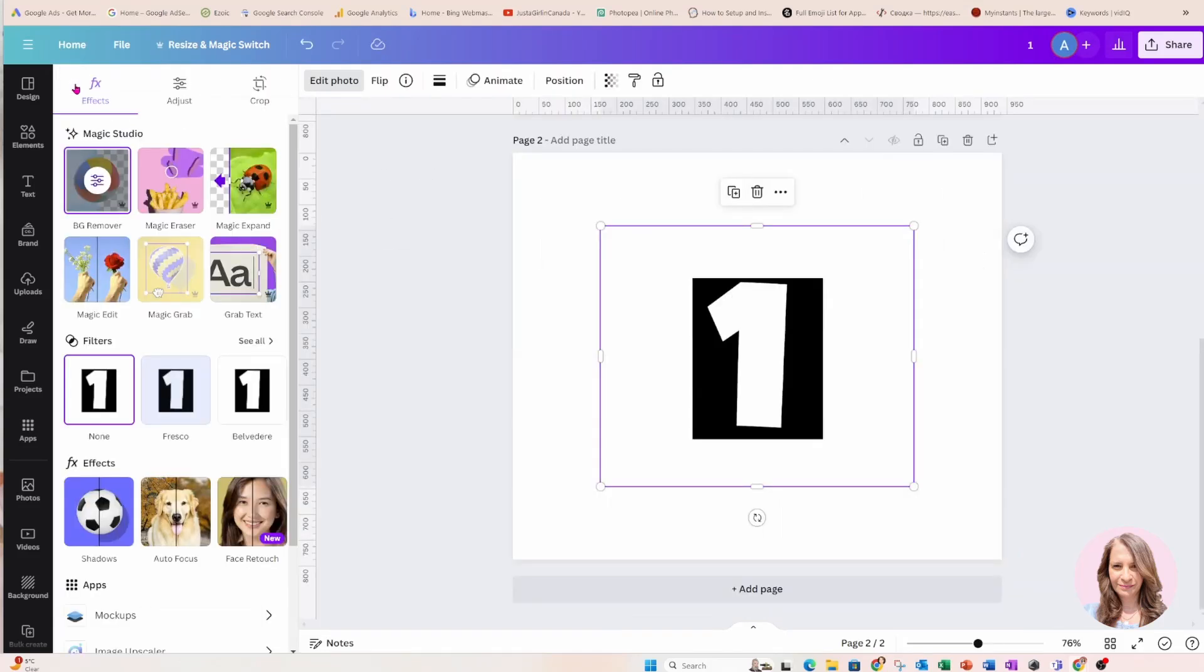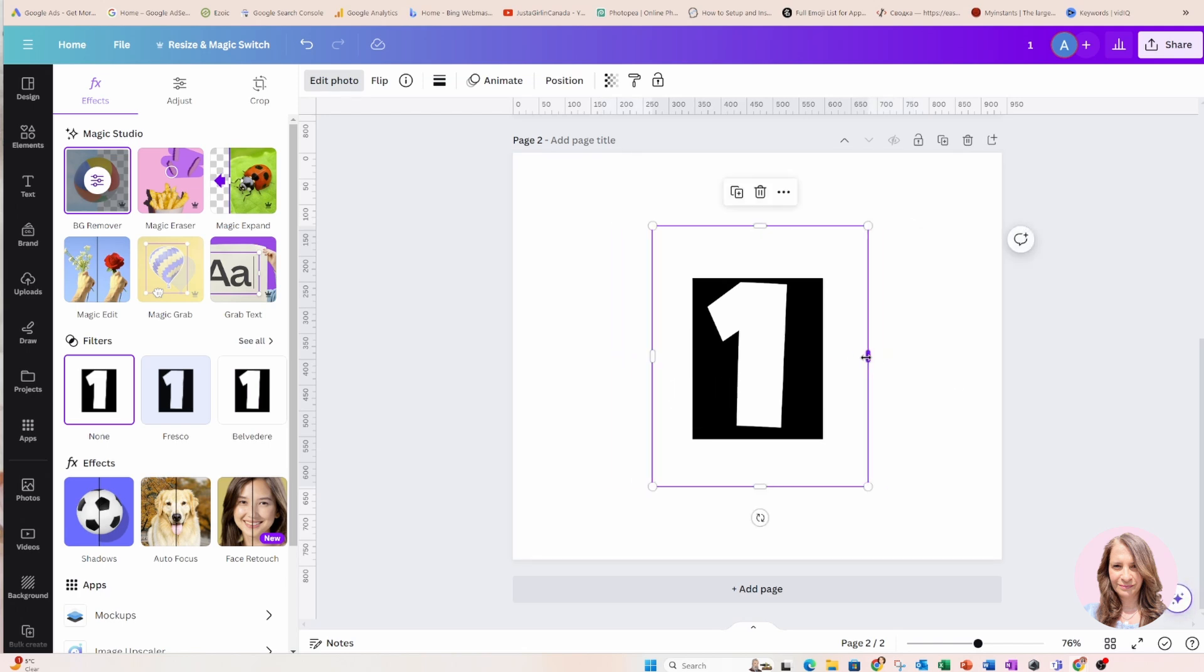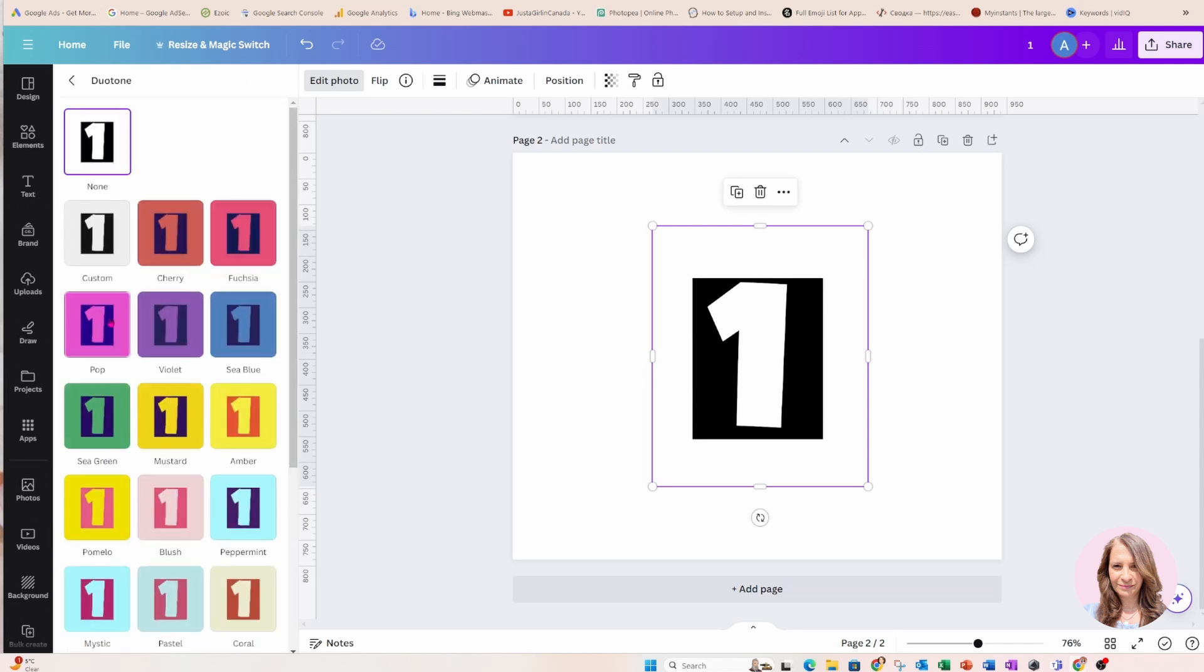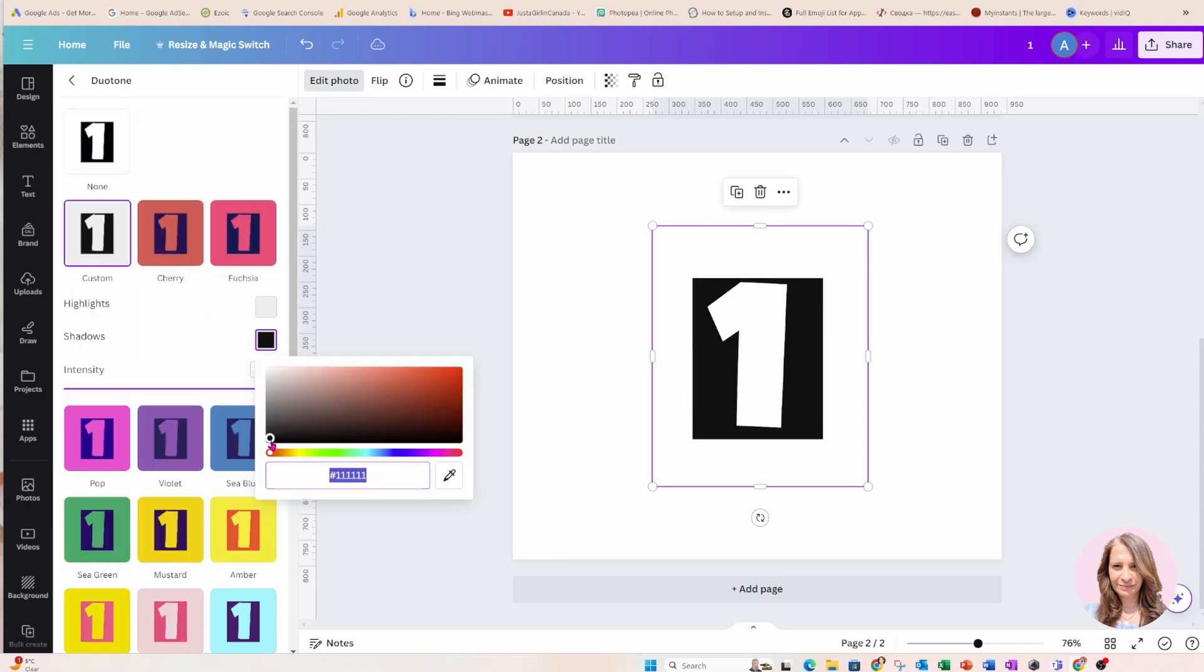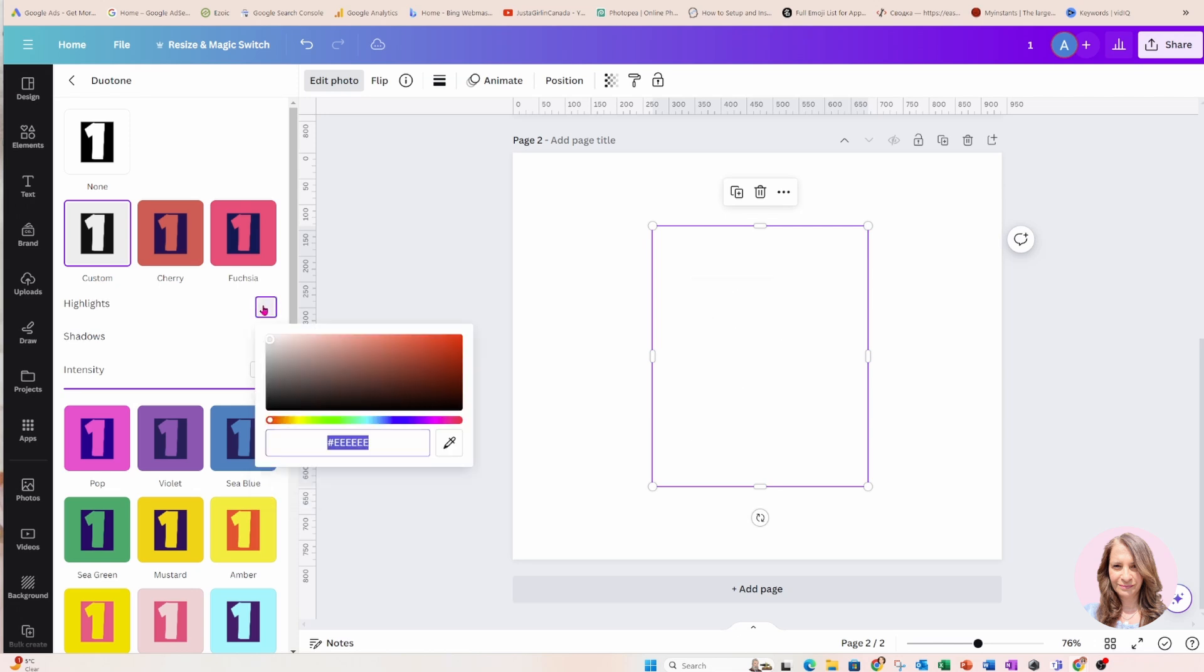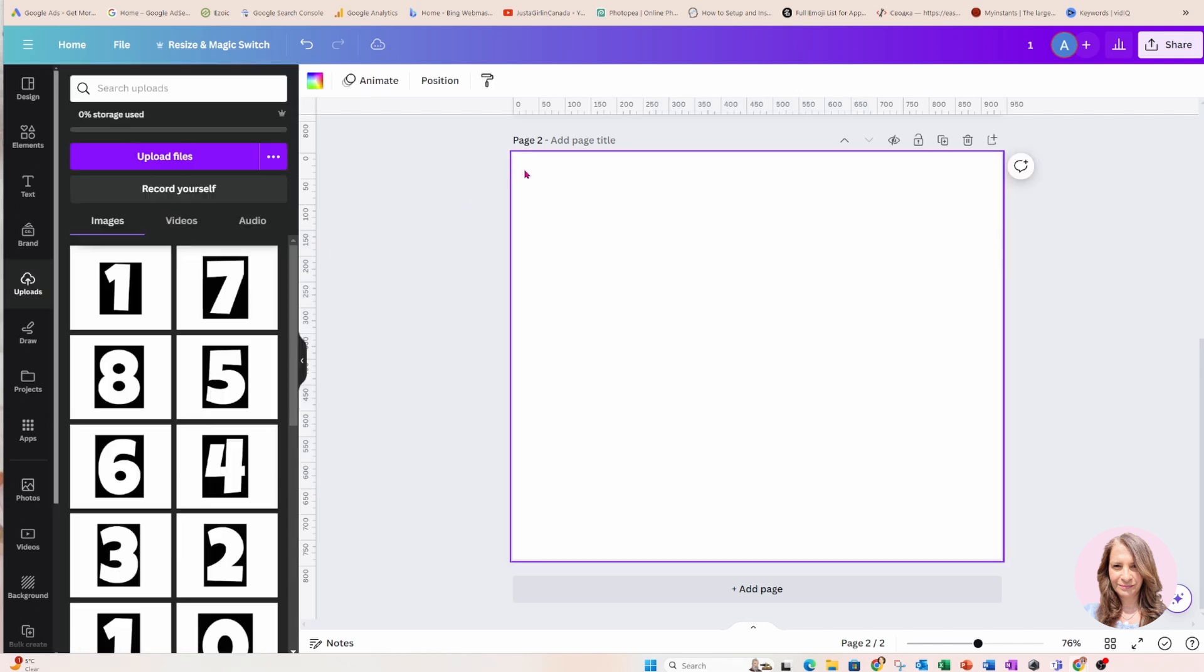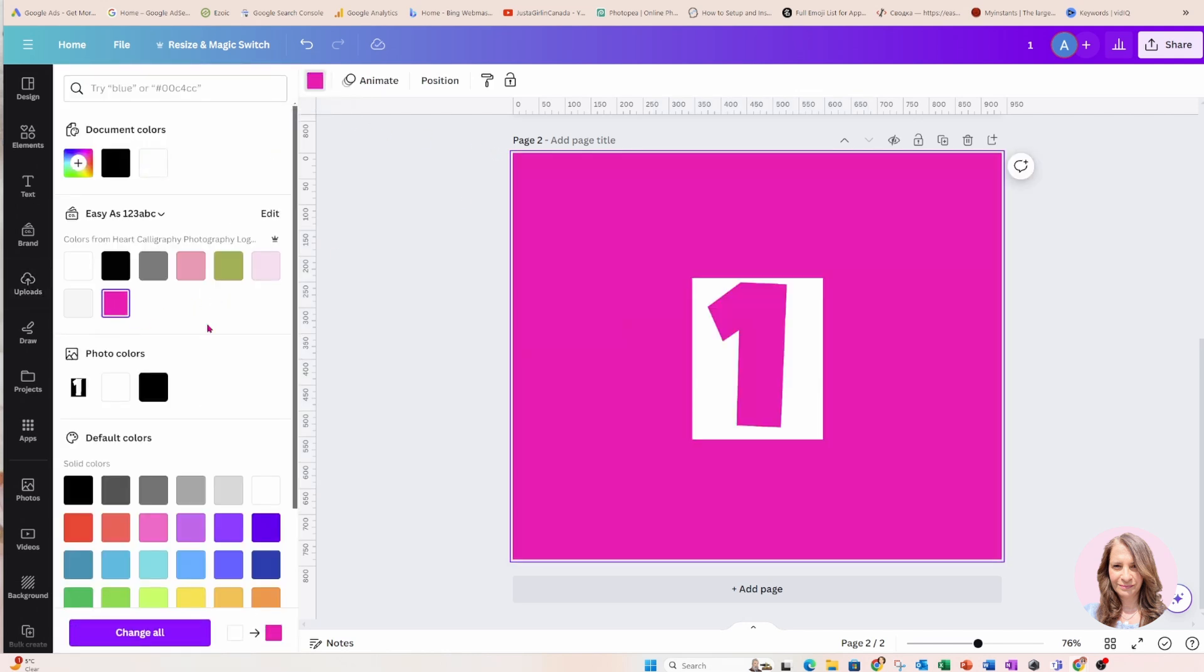Okay so now what we're going to do is, you don't have to do this but I want to change the color of the background of the number from black to white. So now I'm going to go to Duotone, I'm going to go to Custom and I'm just going to change that to white. And I'm going to do the same here, I'm going to change it to white. Now I can't see anything so I'm just going to change the color of the background on my screen just so that I can see my number and where it is.